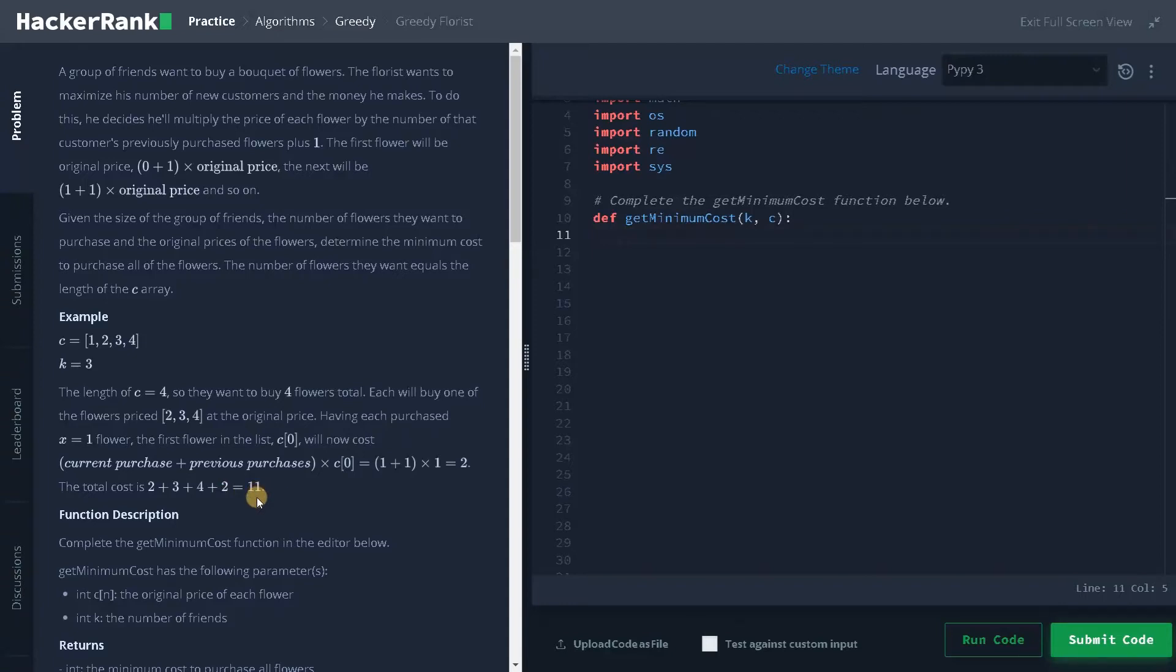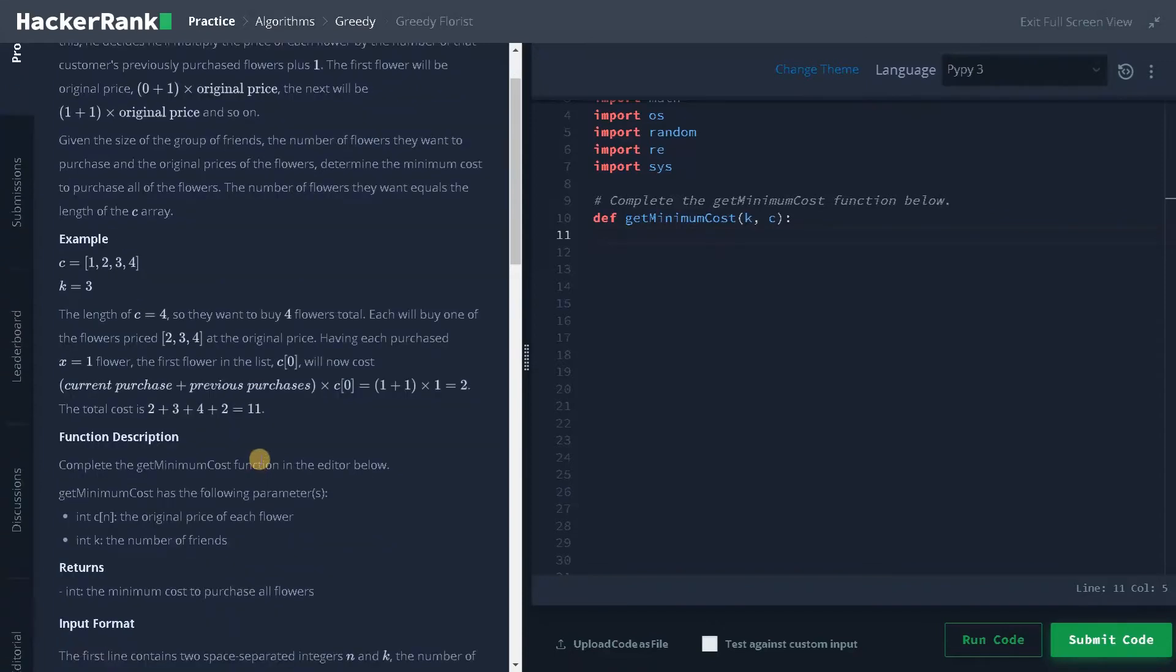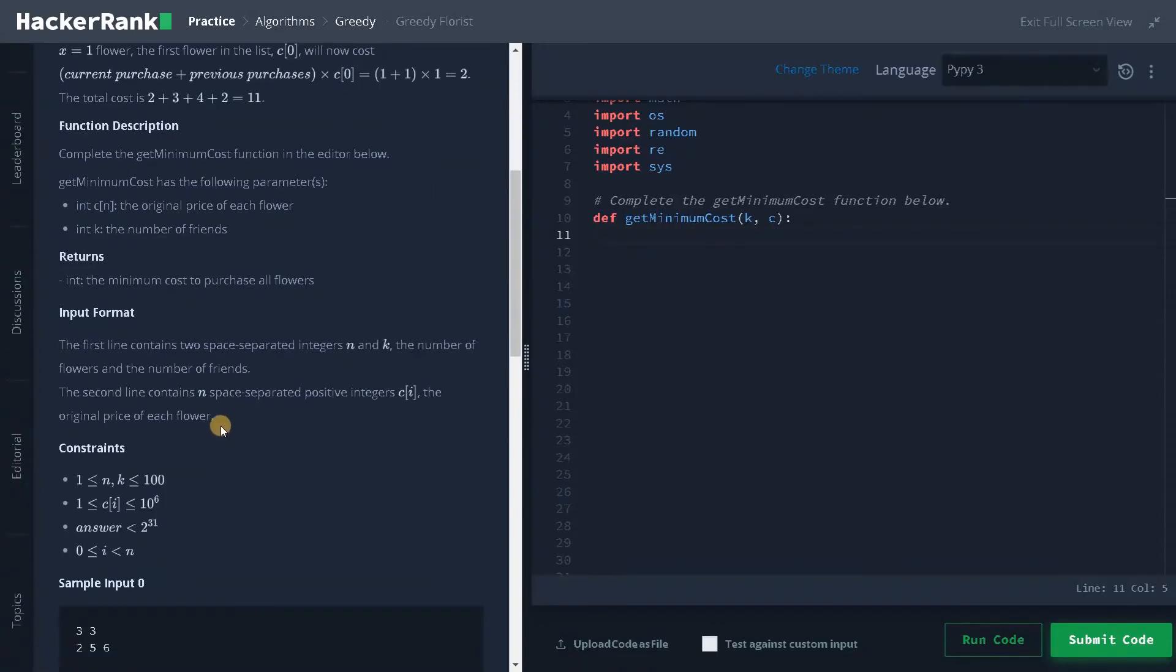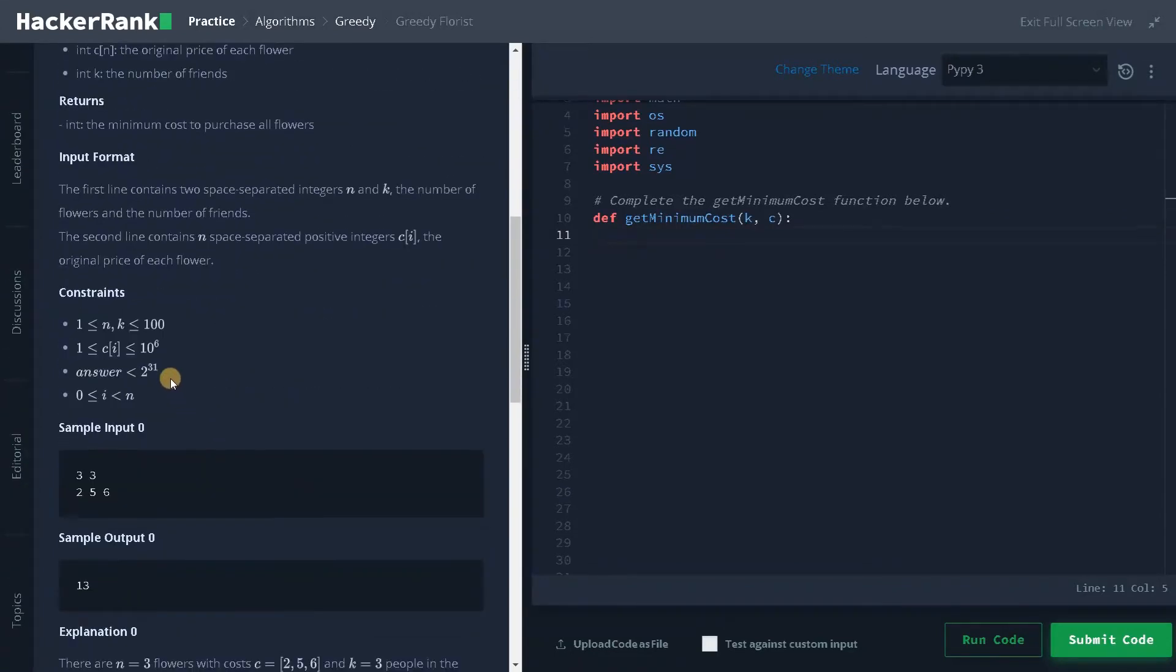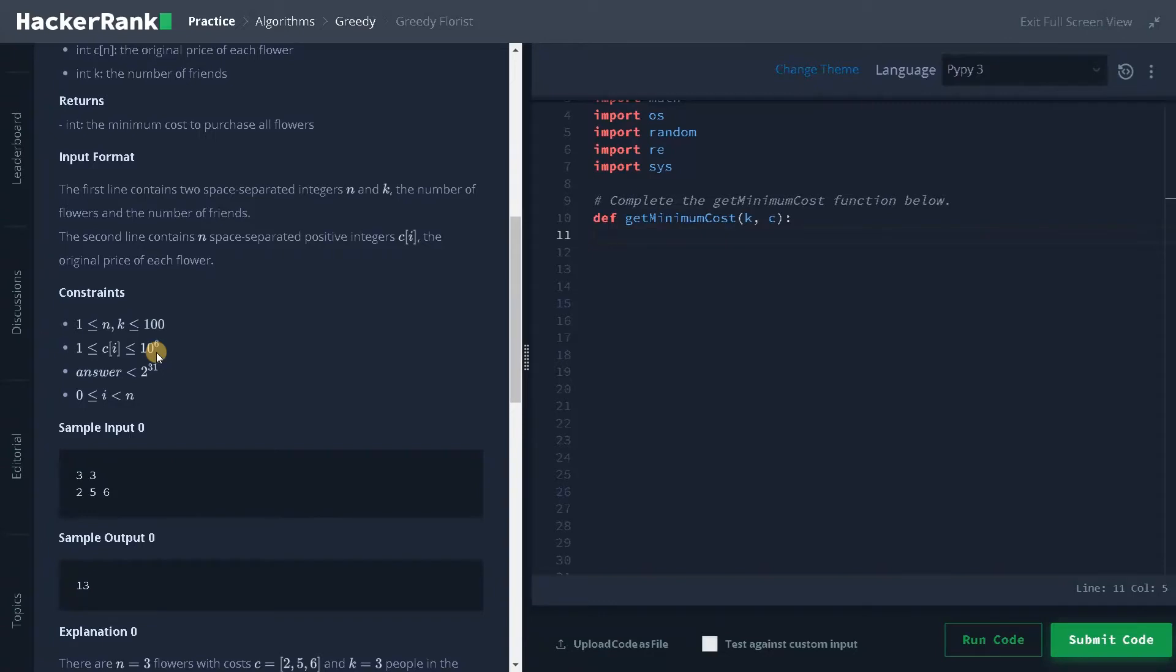Like that we have to return the result. Let's see some constraints. Here it can go up to 100 and C of i is 10 to the power of 6. So that's the range and answer can go up to 2 to the power of 31. I think it should be lesser than that.